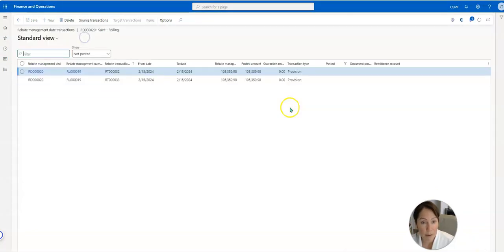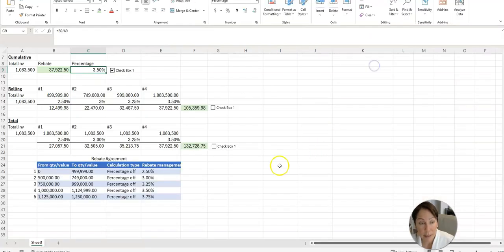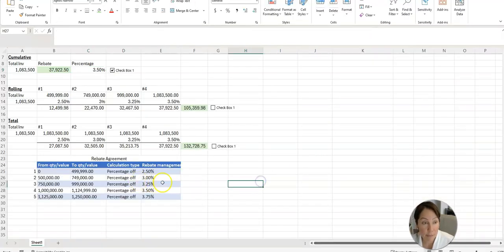So look how high this is, $105,000 in rebates. Let me show you what it did. It took that invoice.